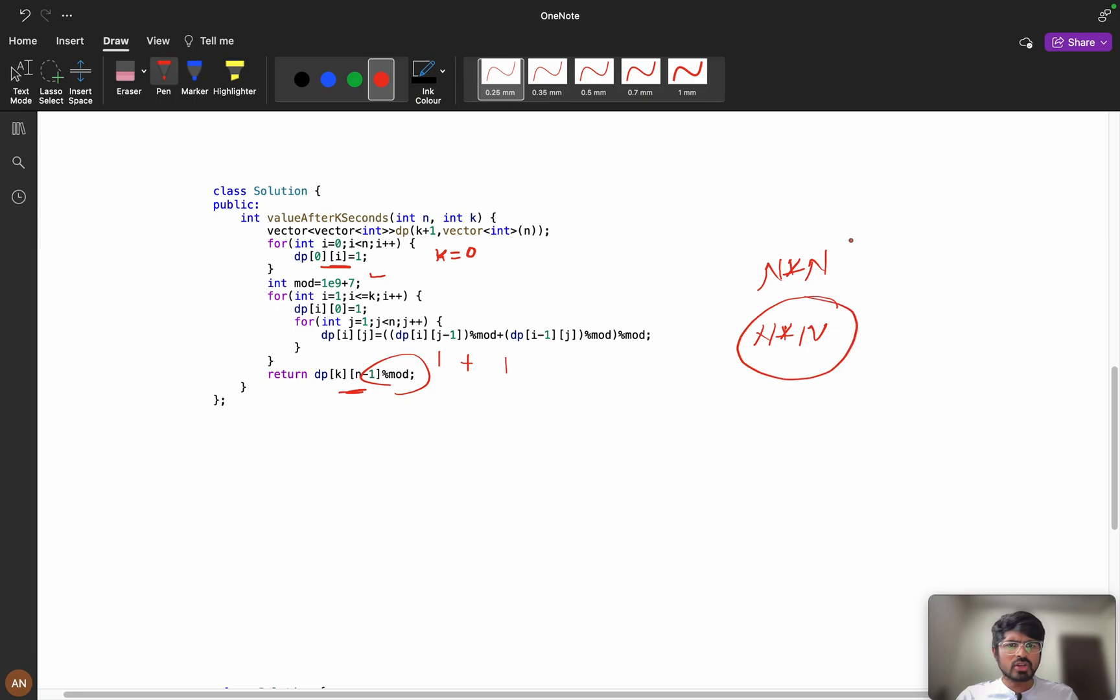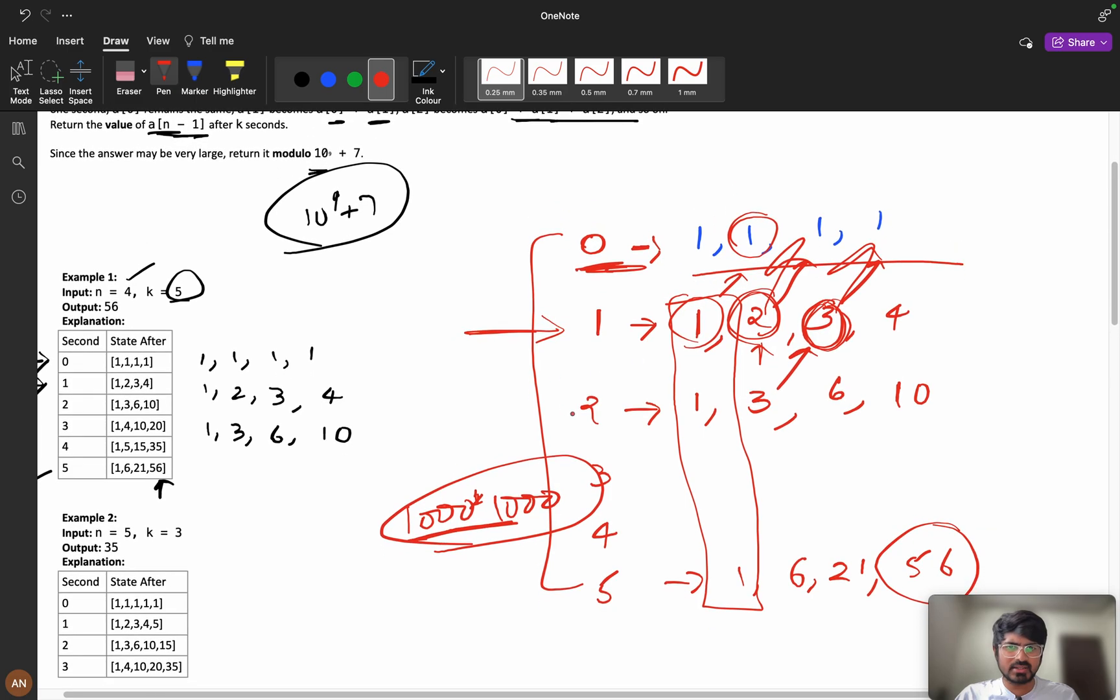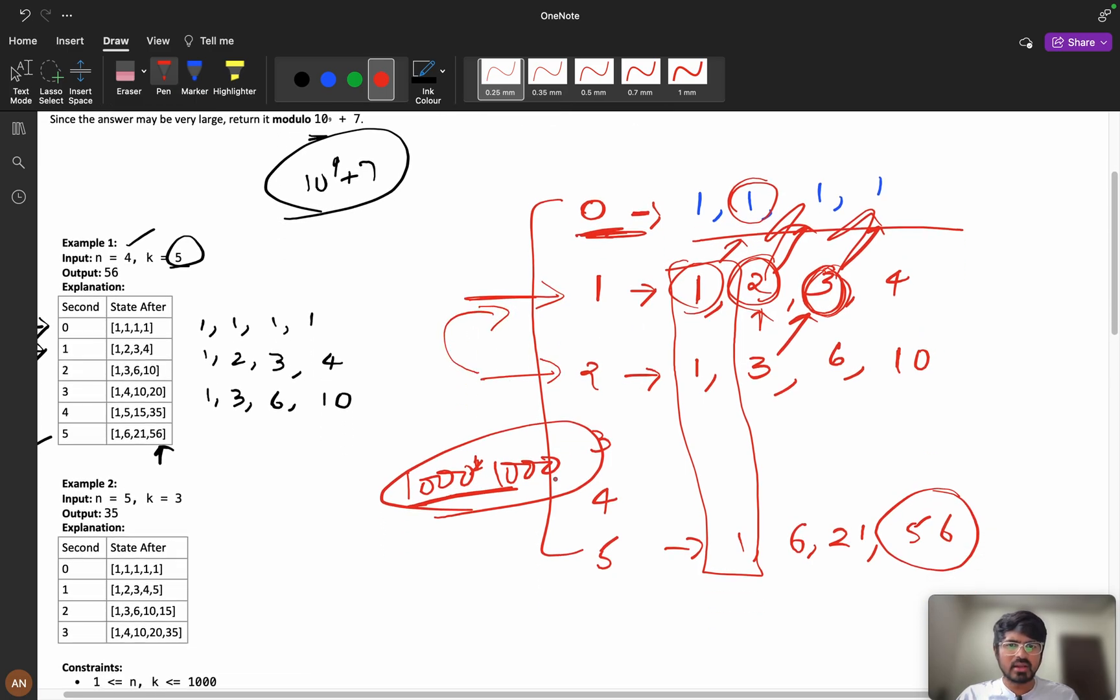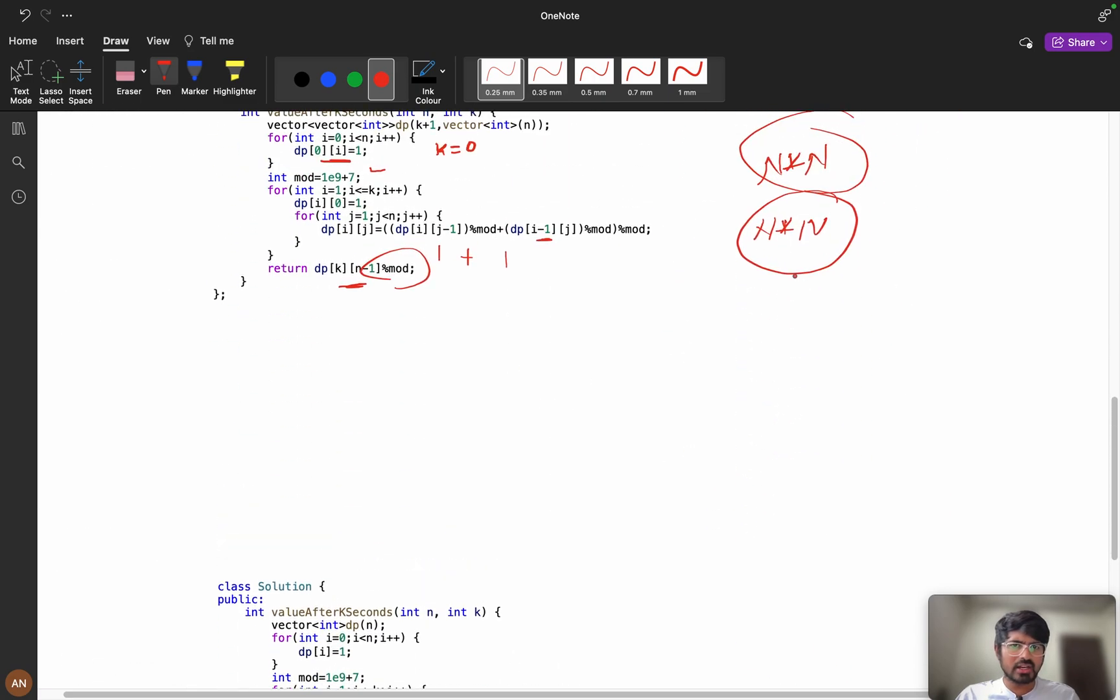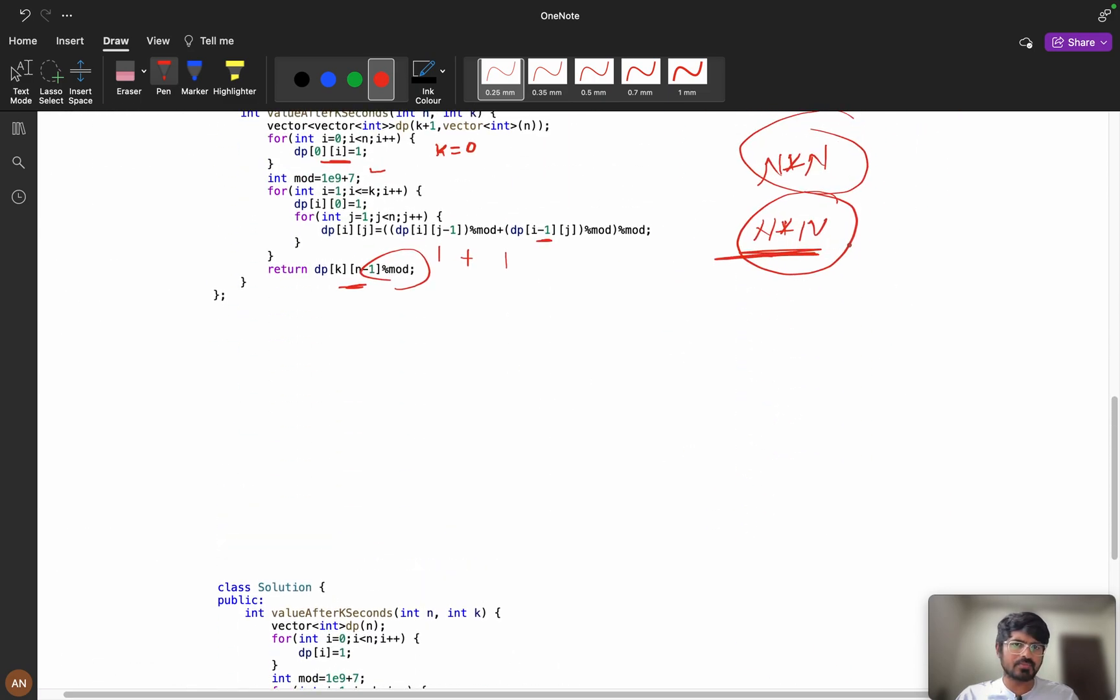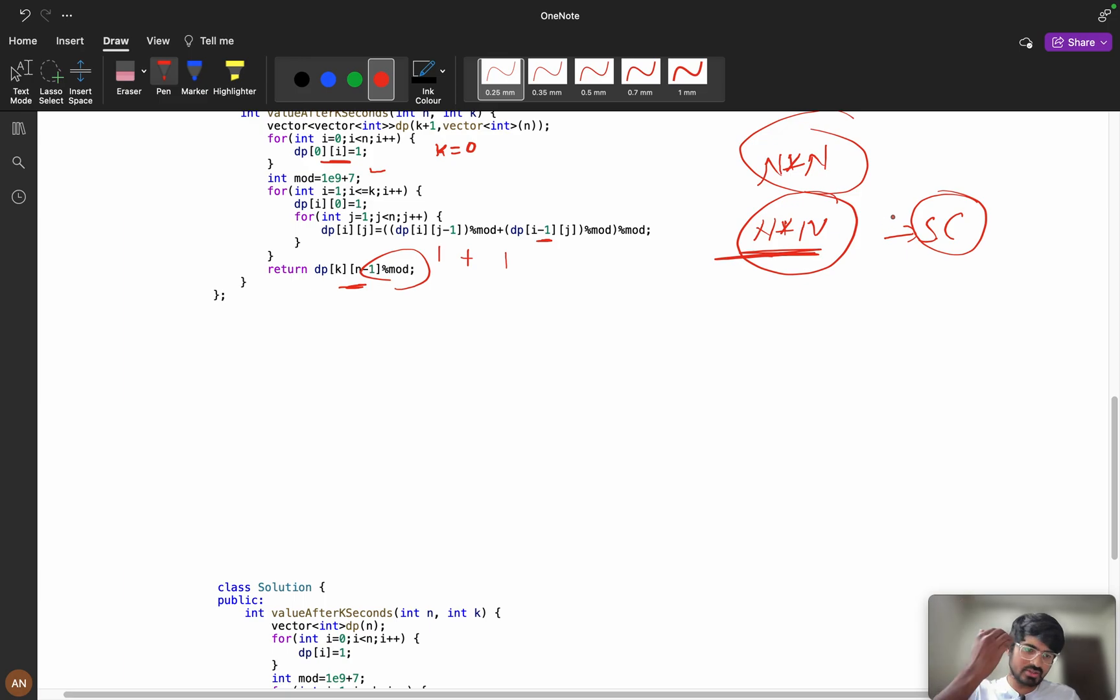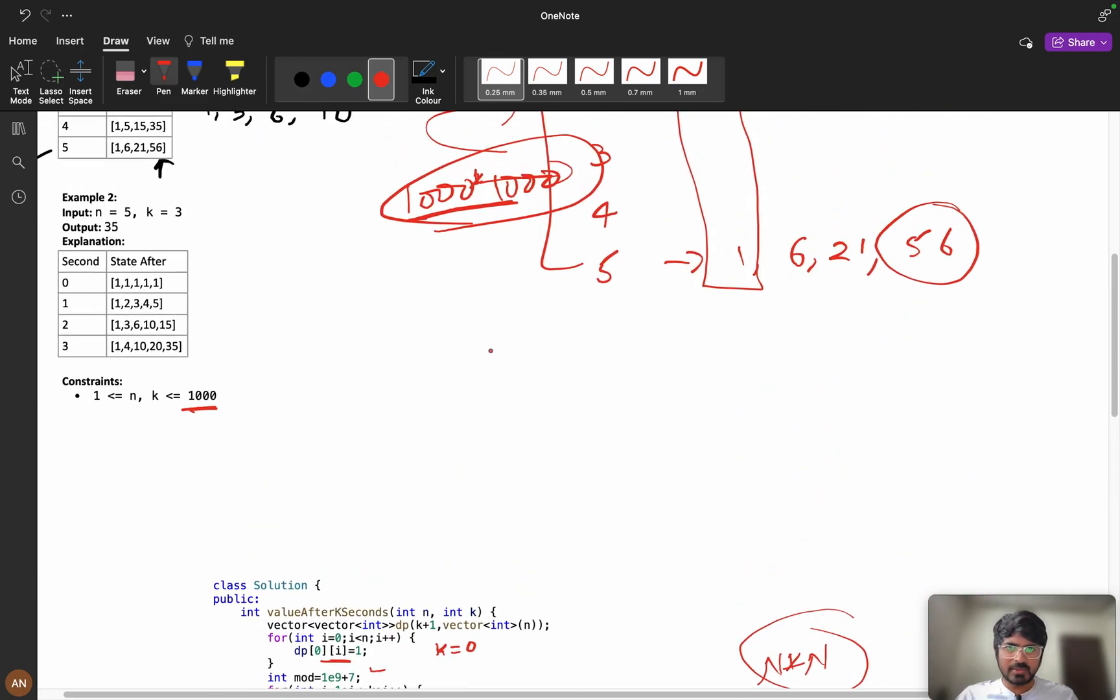Here my time complexity will be n into n and my space will be n into n. If you observe, my states are dependent only on previous index. Only my states, whenever I am at 2, I am depending only on 1. When I am at 3, I am depending only on 2. Can we reduce my space complexity? The interviewer can say, can you reduce the space complexity? Yes, I can definitely reduce it.